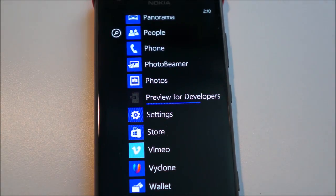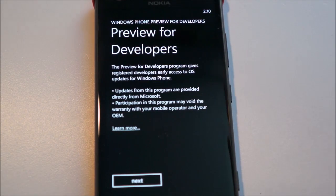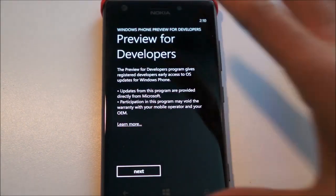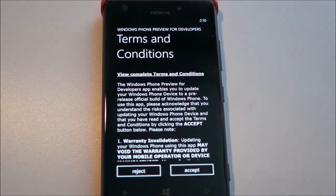So once you get the preview for developer app and let it install, you'll get the little screen here that you can see. It says preview for developer, who cares about that? Just hit next.